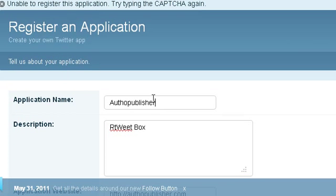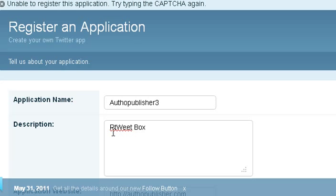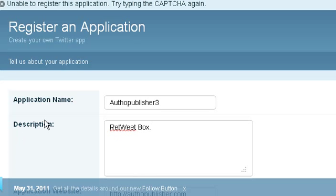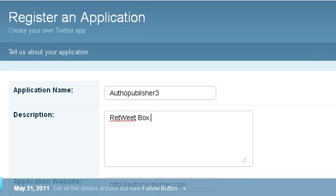I've sort of filled everything in already. So we're going to call this author publisher three because I've already done this. And then you just click there. I just want to call it a retweet box because that's what it is.